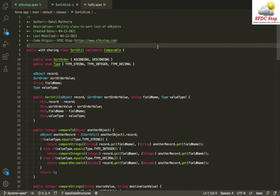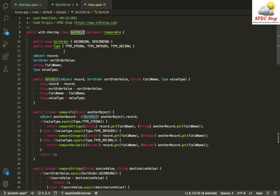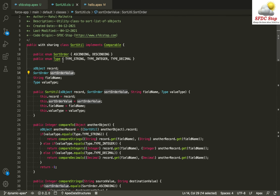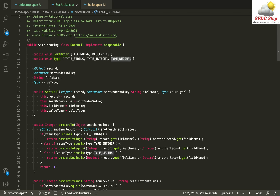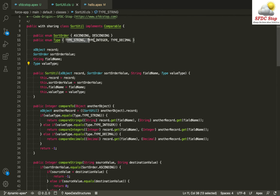Inside the Sorted class we have four properties. First, the record — which is the original SObject record. Second, the sort order value, which is an enum that can be ascending or descending. Third, the field name, which is a String specifying which field to sort by. Fourth, the value type — an instance of a Type enum indicating whether the field value is a string, integer, or decimal.